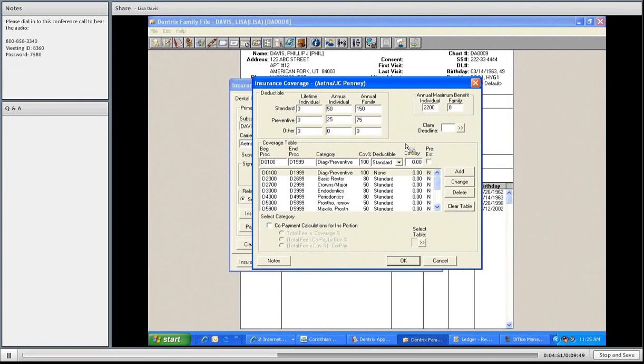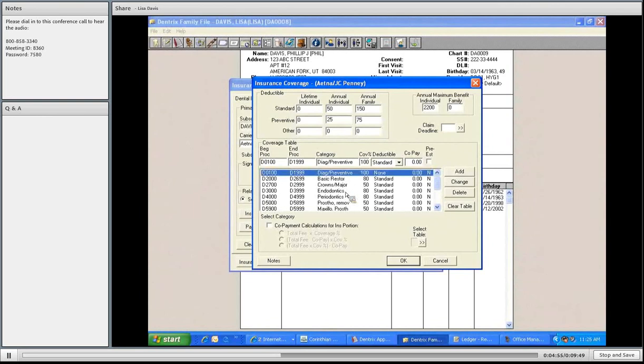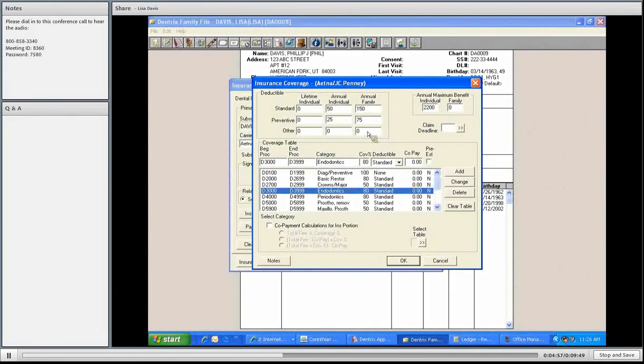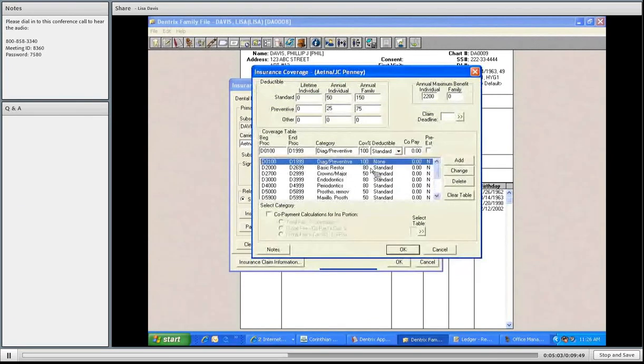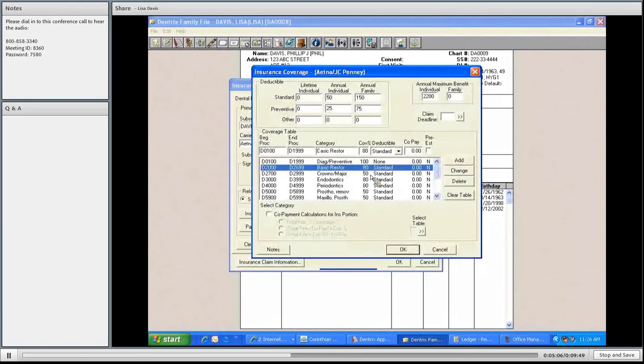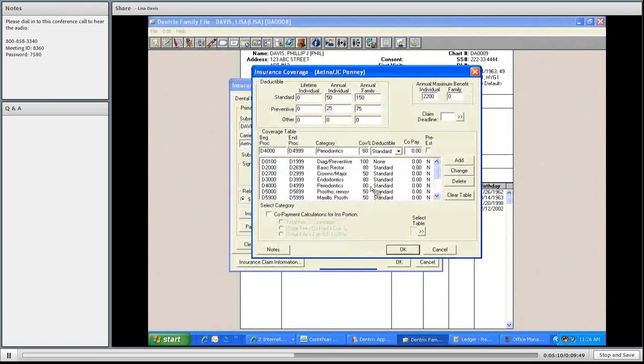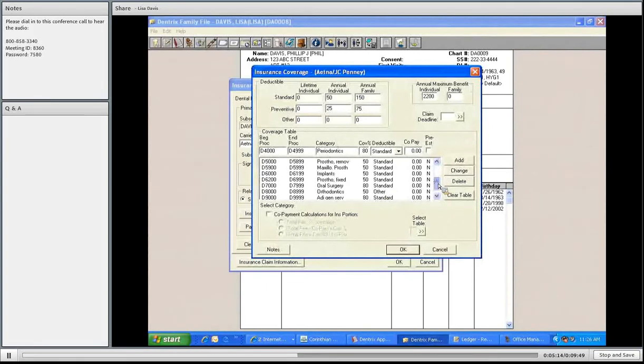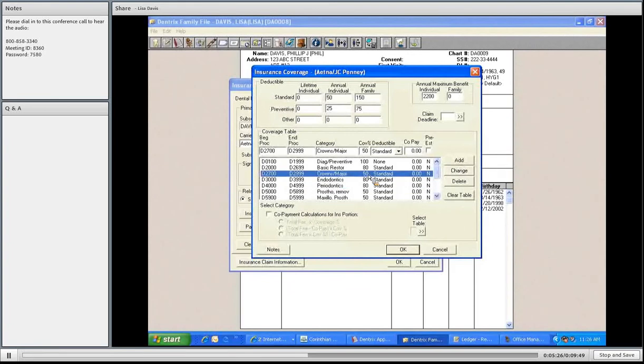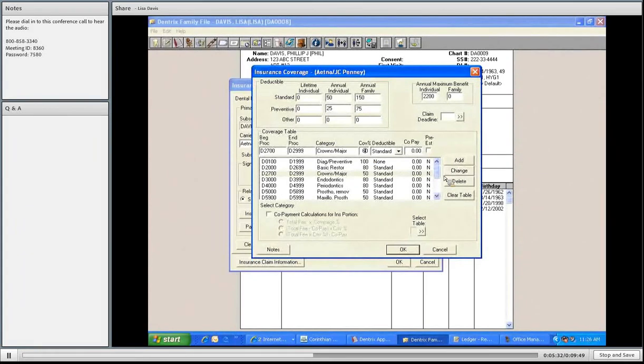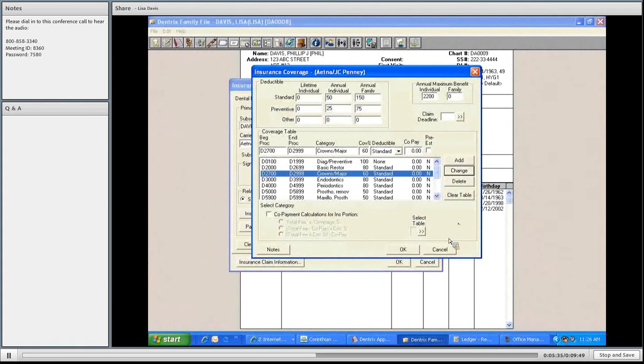And lastly, the coverage tables. What percentages are covered? We have it set up as standard: 100% for preventative treatment, 80% for basic, 50% for major, 80% for endo, 80% for perio, and so on down the list. In other words, 50% for most of major, 80% for basic. If we need to change that, if we know on their plan crowns are covered at 60%, I'm simply going to change this to 60%. That's it.